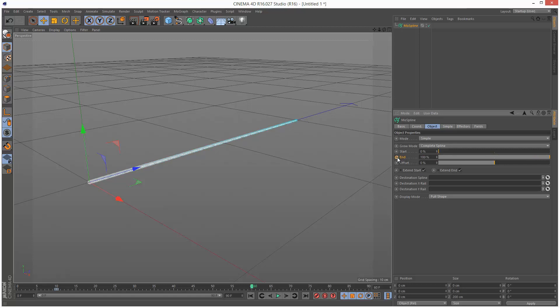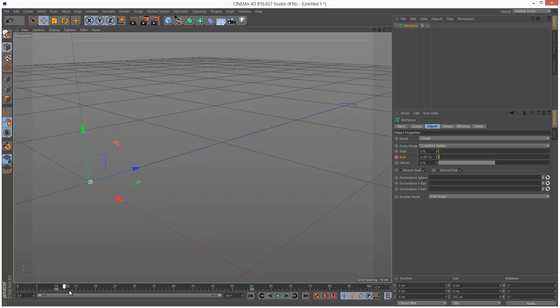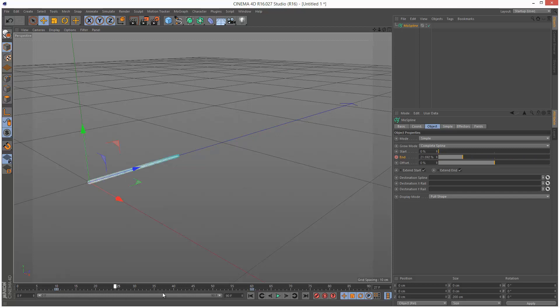Actually in this new version of Cinema 4D version 16, you basically don't have to hold down control, you can just click the button. Let's play that back and we have this spline growing out, very simple.